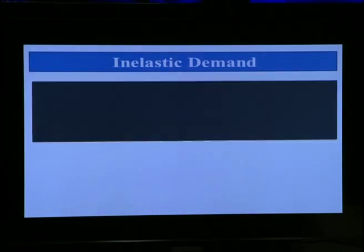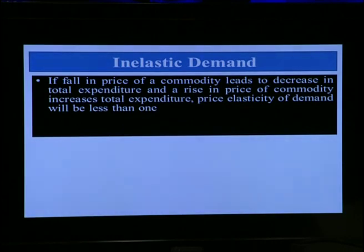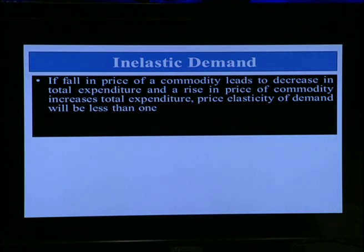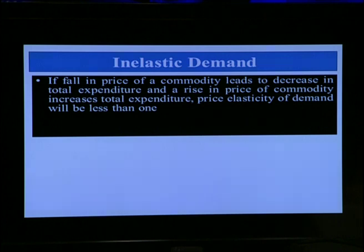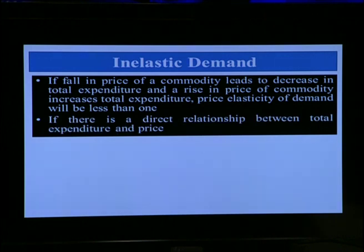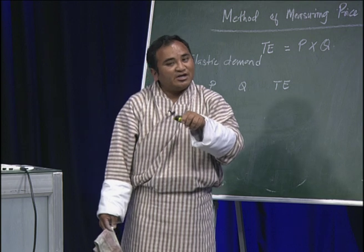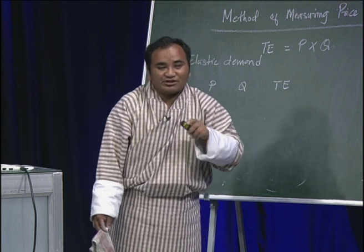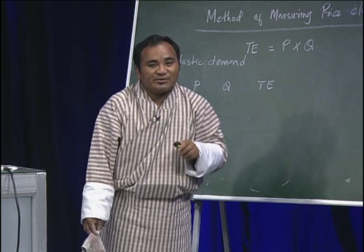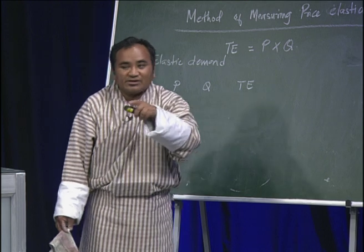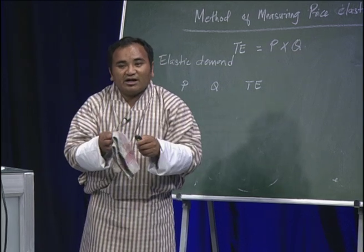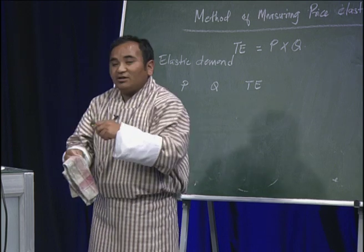The second type is inelastic demand. For inelastic demand, if a fall in the price of the commodity leads to a fall in total expenditure, then price elasticity of demand will be less than 1 — this is inelastic demand. Using the total expenditure method, there is a direct relationship between price and total expenditure: increase in price leads to increase in total expenditure, and decrease in price leads to decrease in total expenditure.